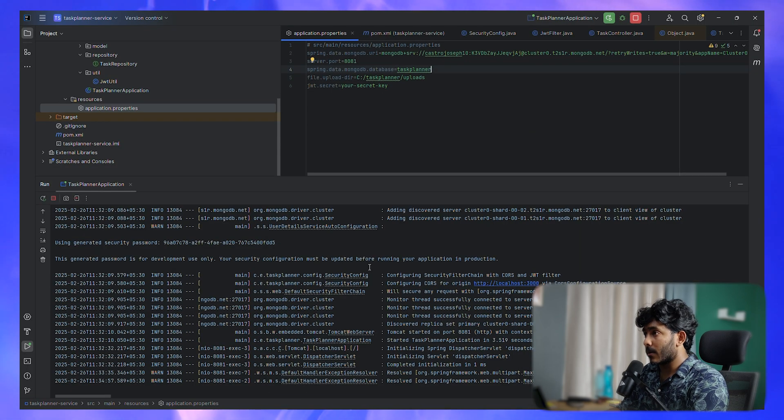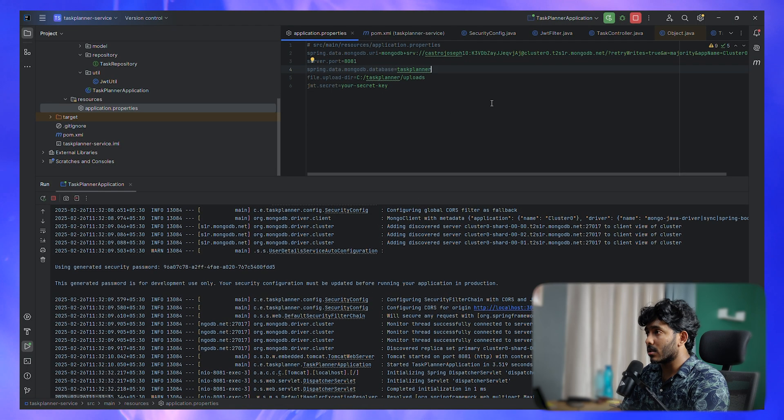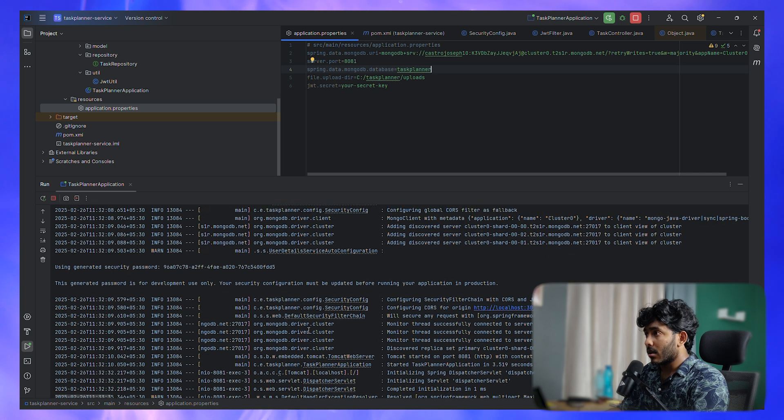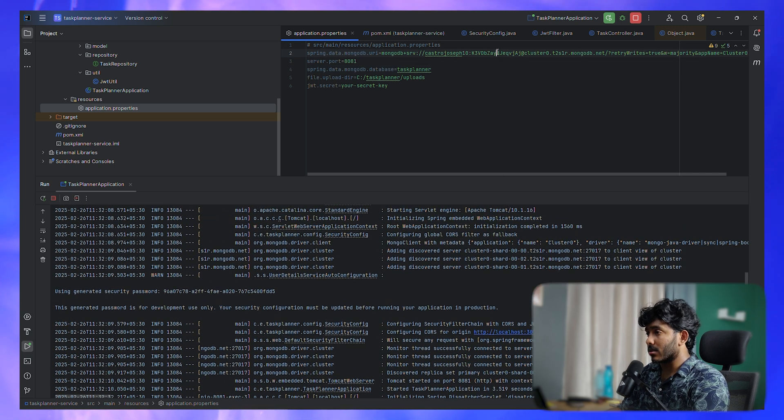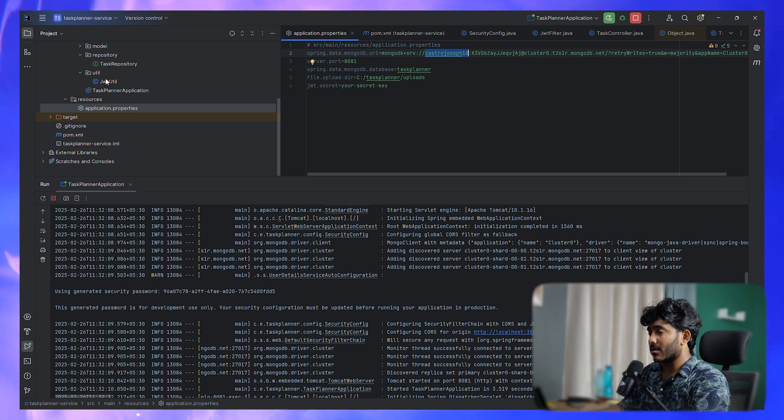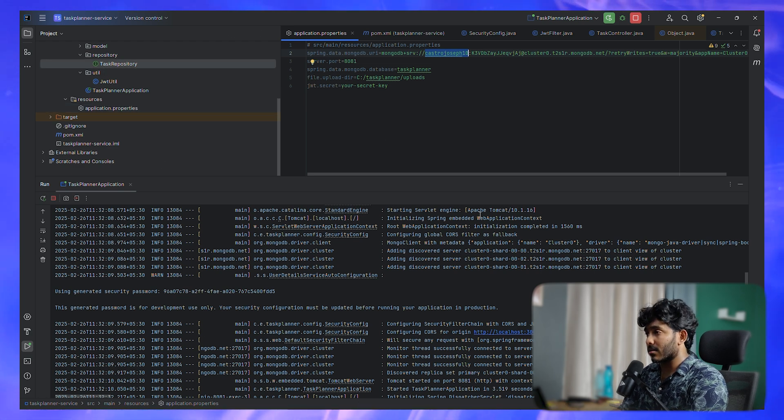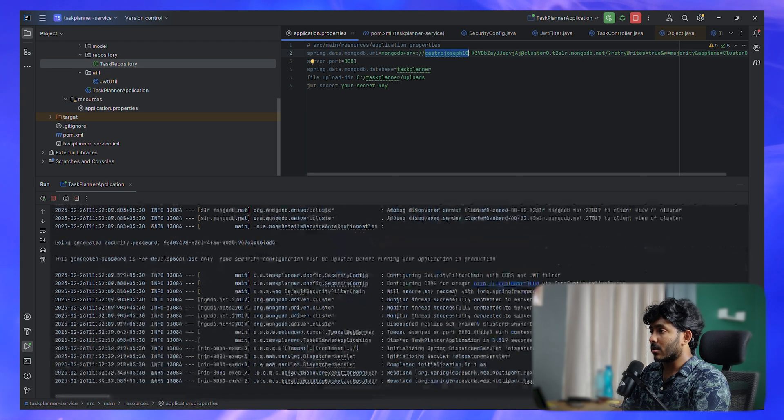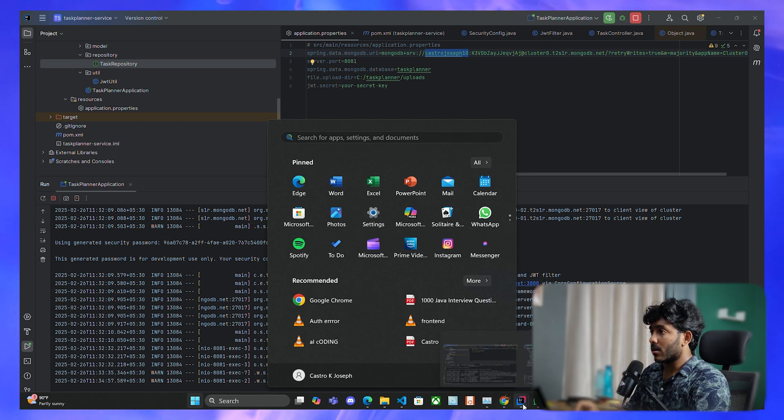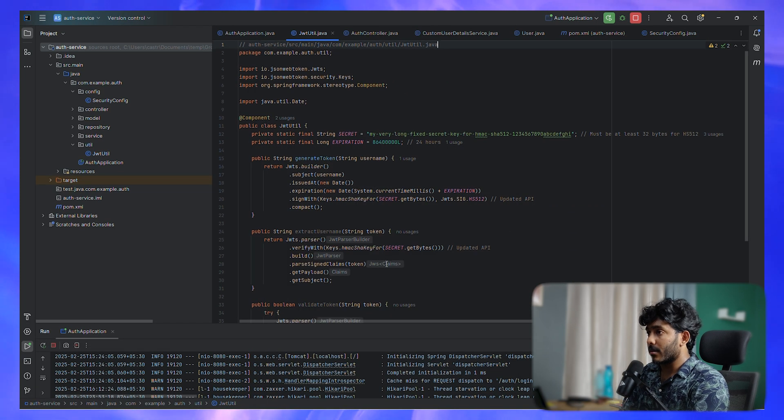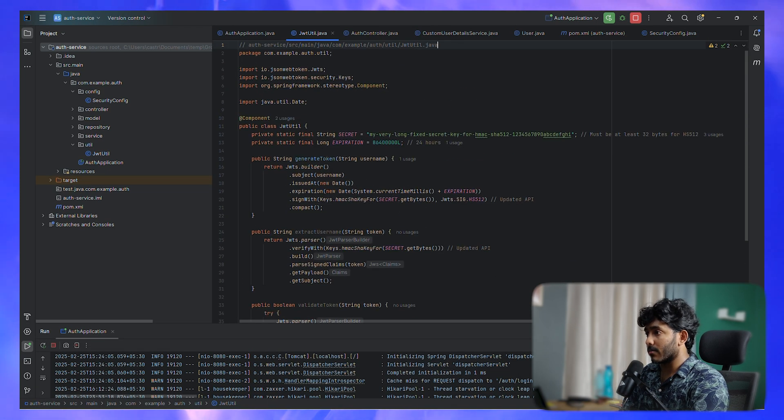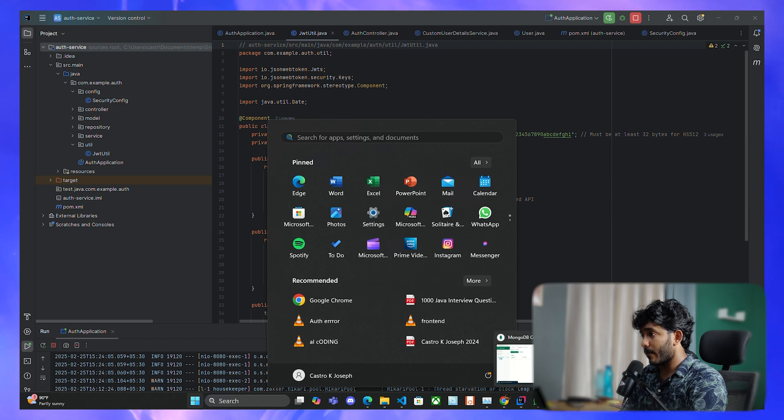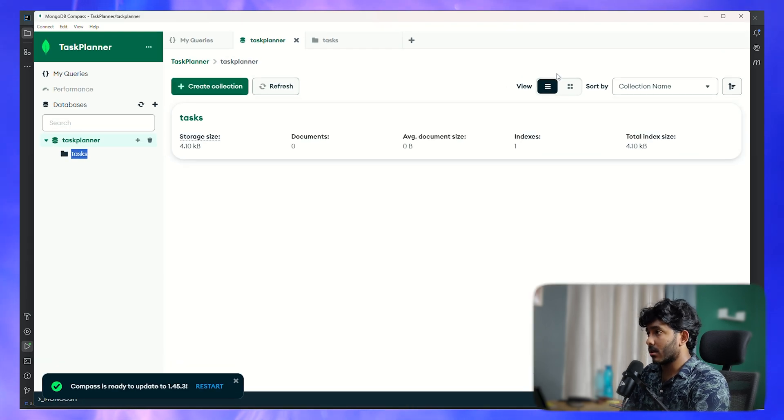I've updated that and let me see if it's working. This is my task planner service and that's running. I've given all my credentials from MongoDB, using MongoDB Atlas. I've updated that in the auth service as well, so let me see if it's working. This is the collection.